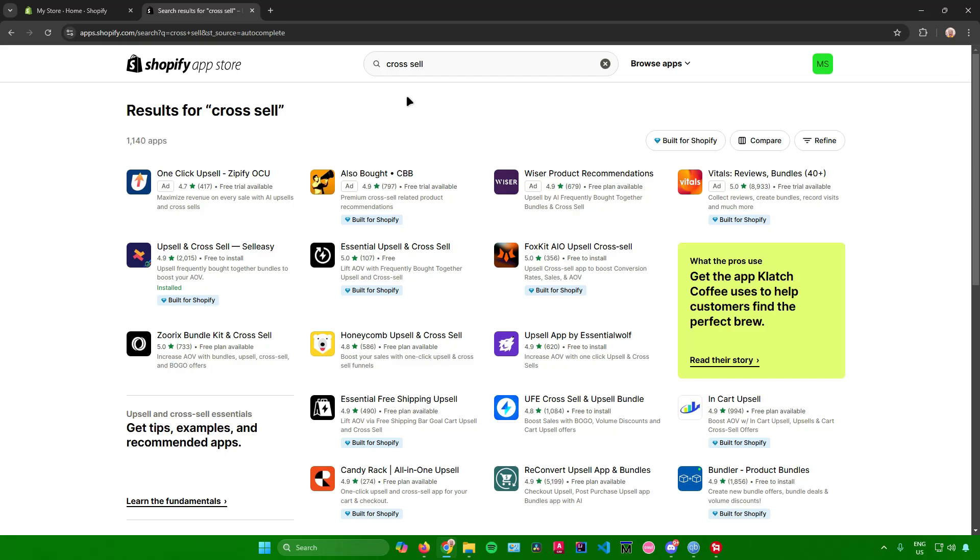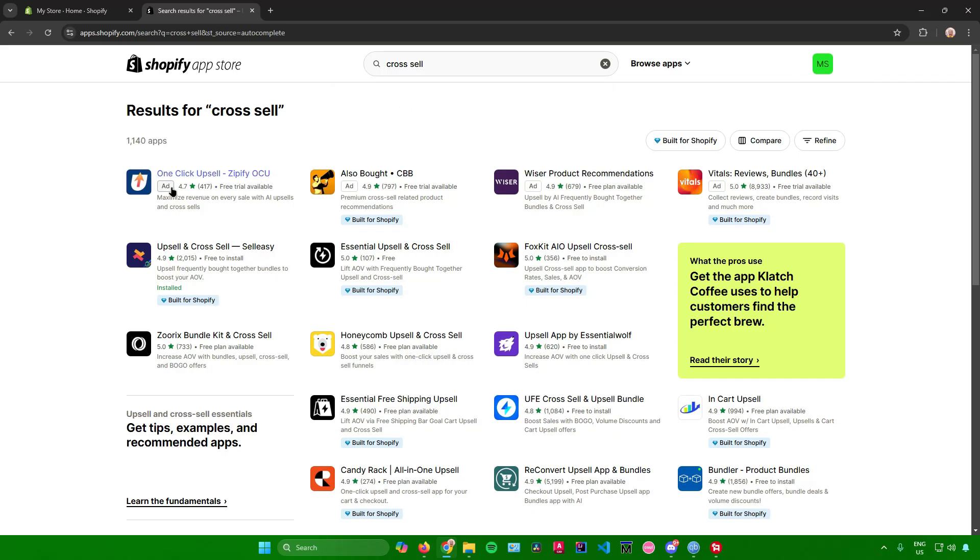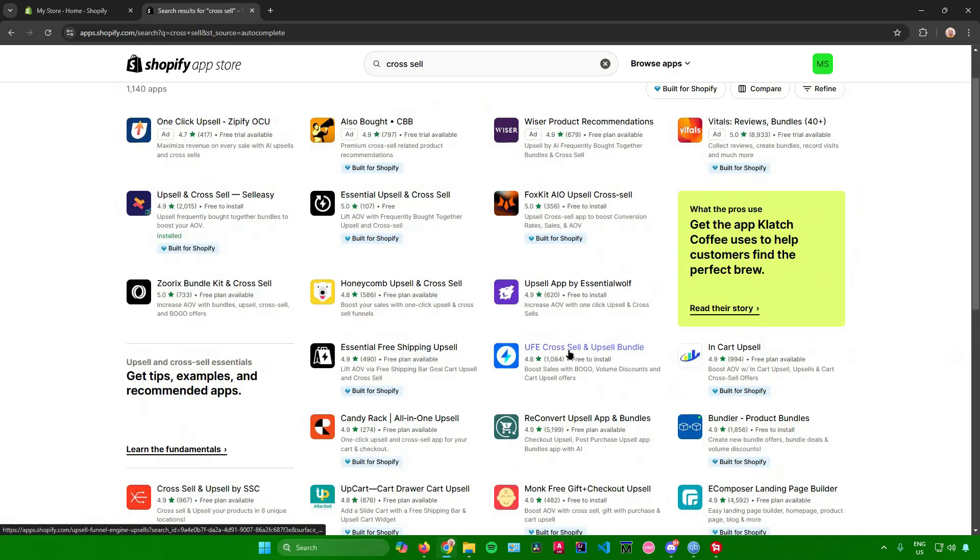After that you'll be greeted by plenty of apps that you can choose for cross-selling your products. Feel free to choose which one you want to use.